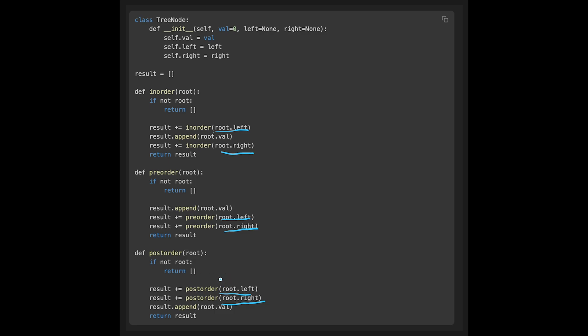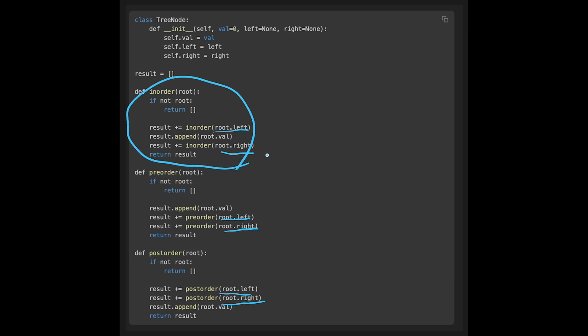In this question, we will implement in-order, which is exactly the same as that code. So that is the basic idea to solve this question. Let's jump into the code.